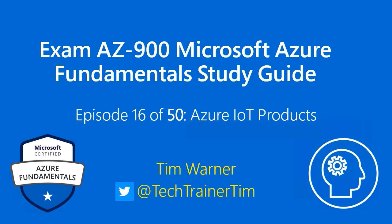Hi there. Welcome to the Exam AZ-900 Microsoft Azure Fundamental Study Guide. This is episode 16 of 50. The title is Azure IoT Products. My name is Tim Warner.